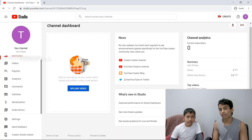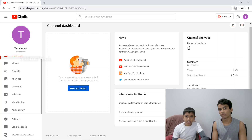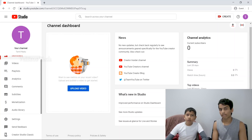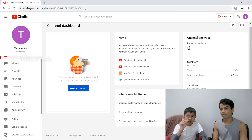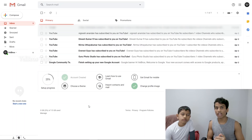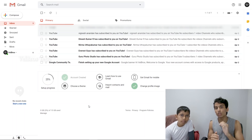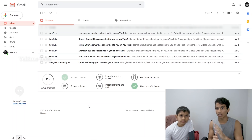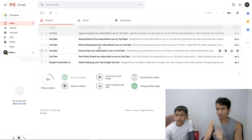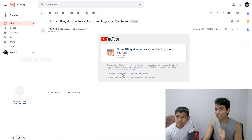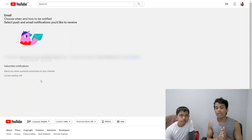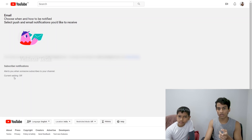If you have an option on YouTube, you can subscribe to your channel and send an email to YouTube. If you have a lot of comments, you can send an email to your channel. You can use YouTube and Gmail together. If you are subscribed, you can send an email to your channel. Click on that to manage your subscription email settings.